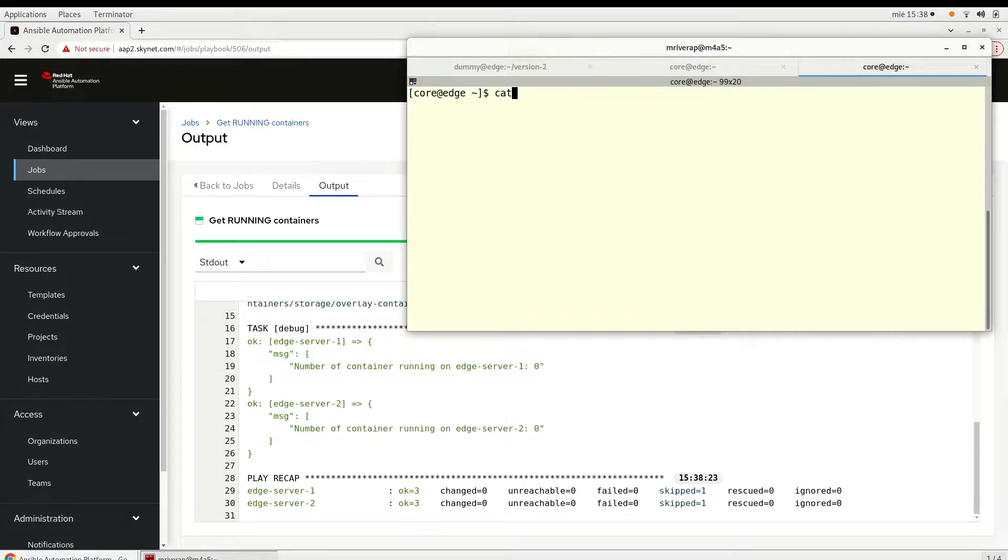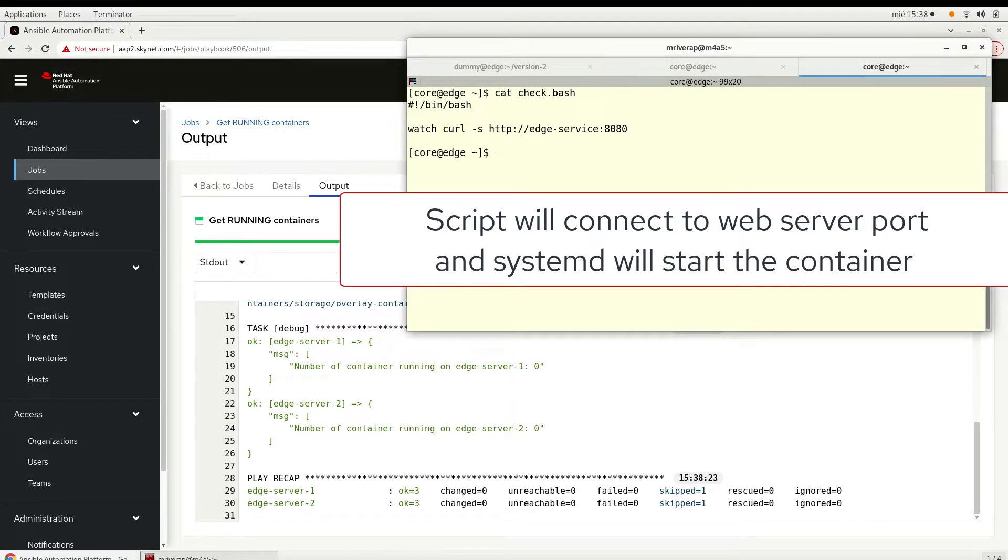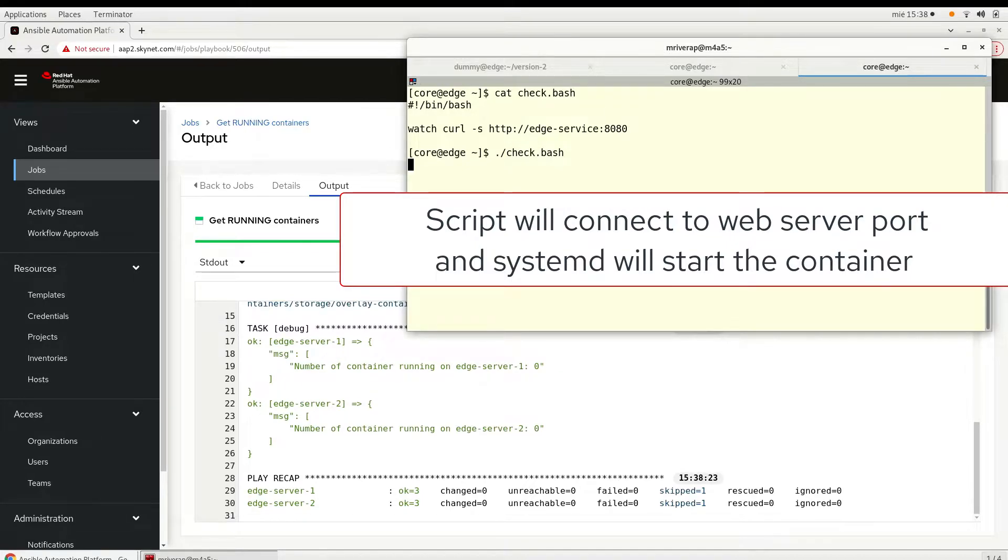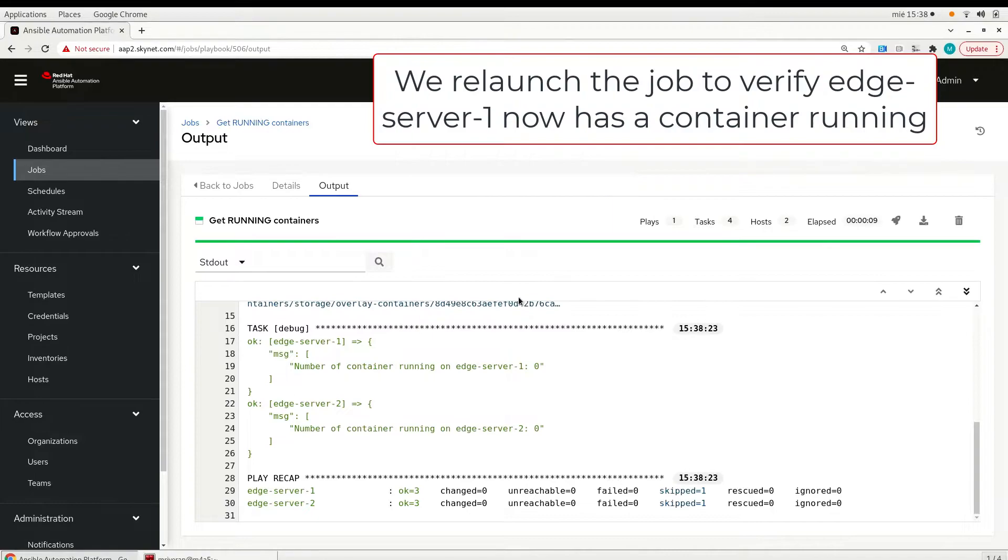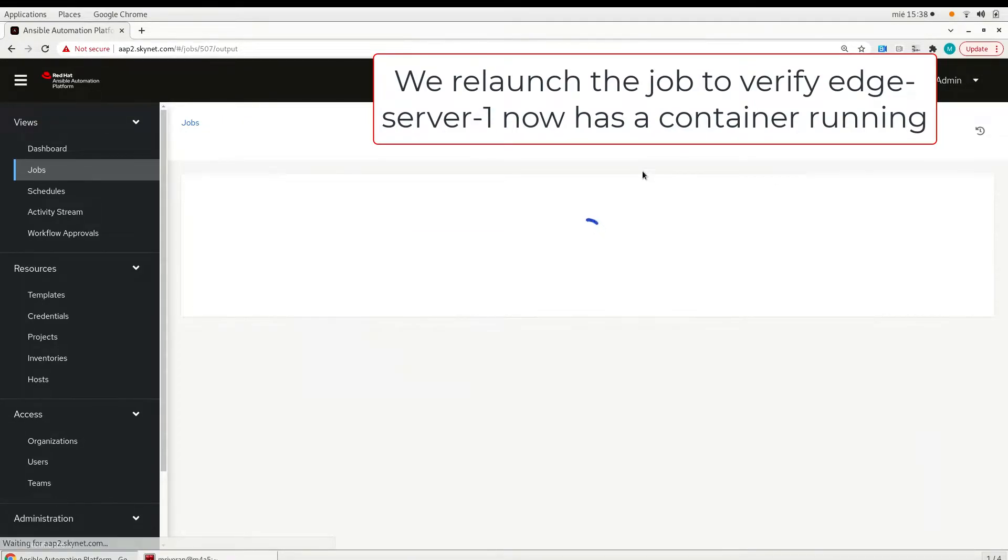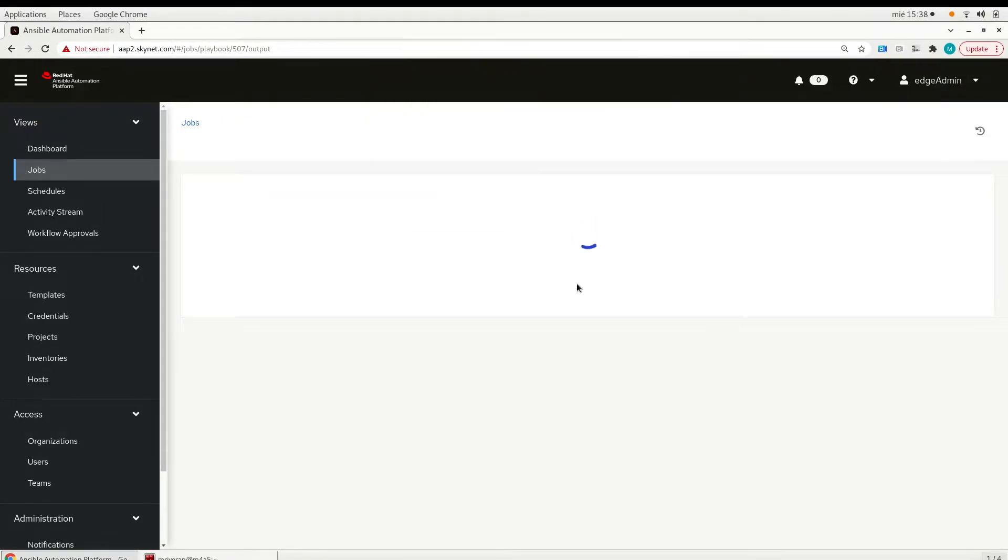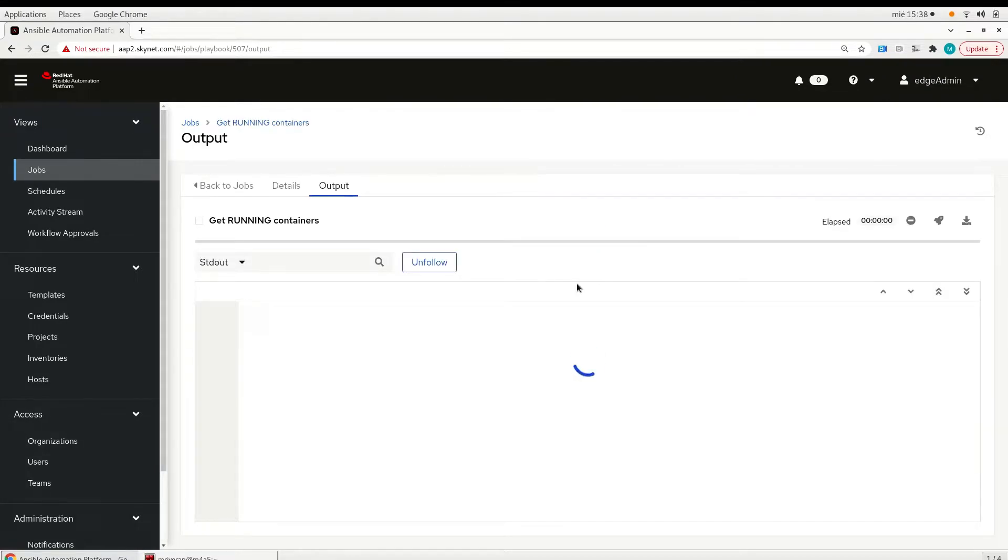Now we are going to trigger a script that's going to make systemd start the container in edge server one. And we can relaunch the job to verify now that edge server one has a container running.